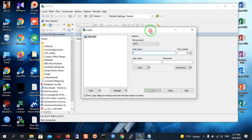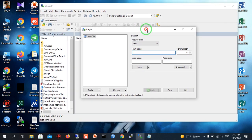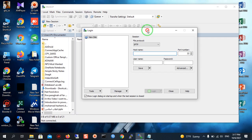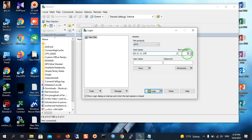Let's get to the point. We are going to make a connection in WinSCP to our Linux server. As you can see, you must enter the hostname or IP address. On the right screen you can see the port is set to 2722 — you must not change it.